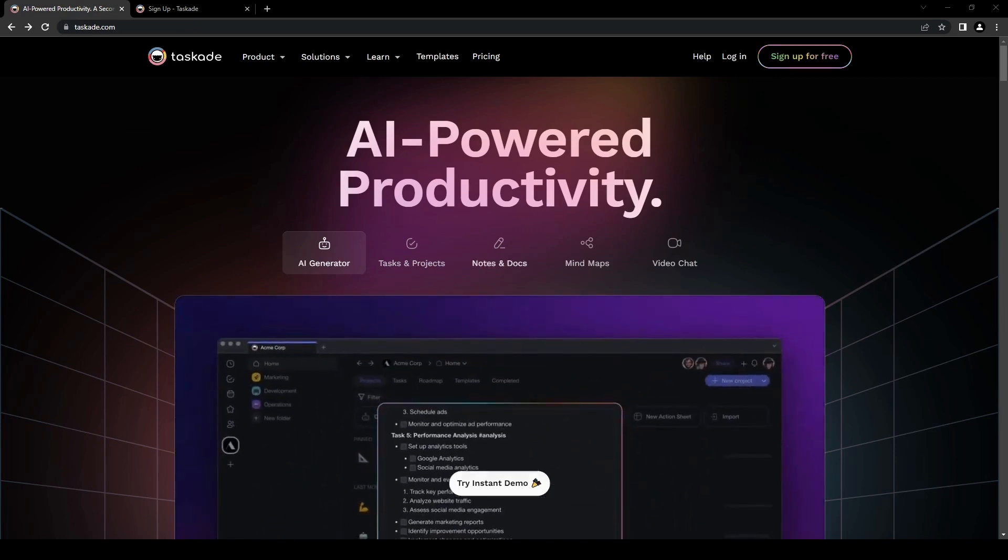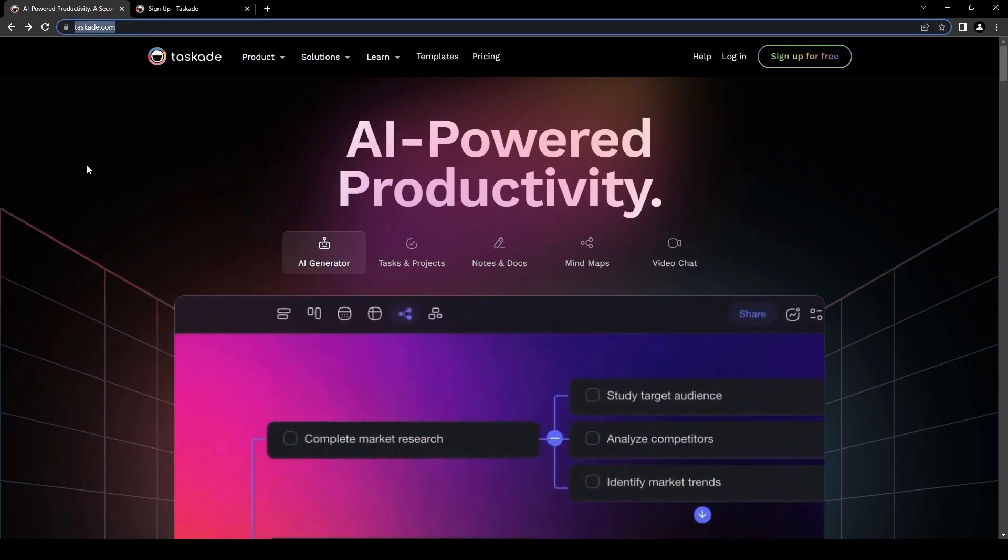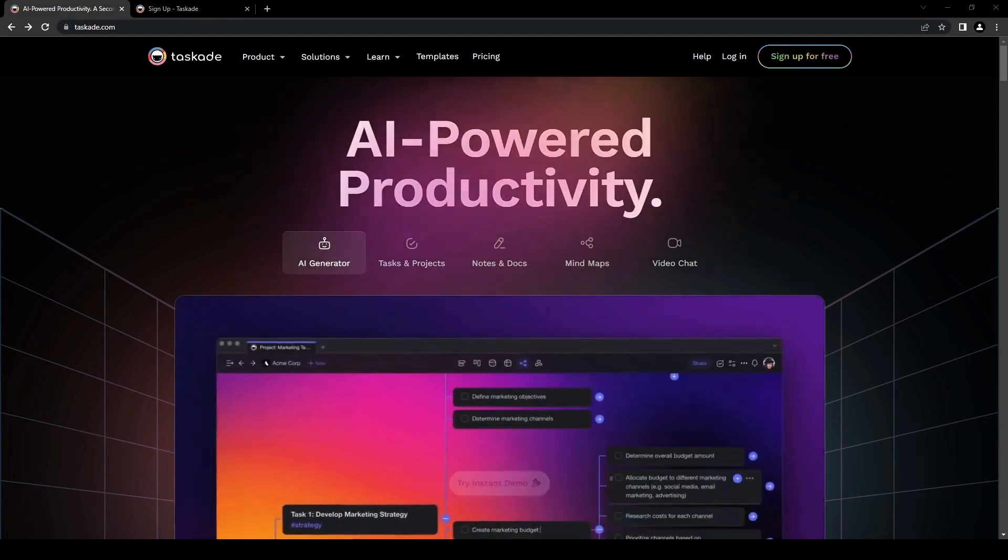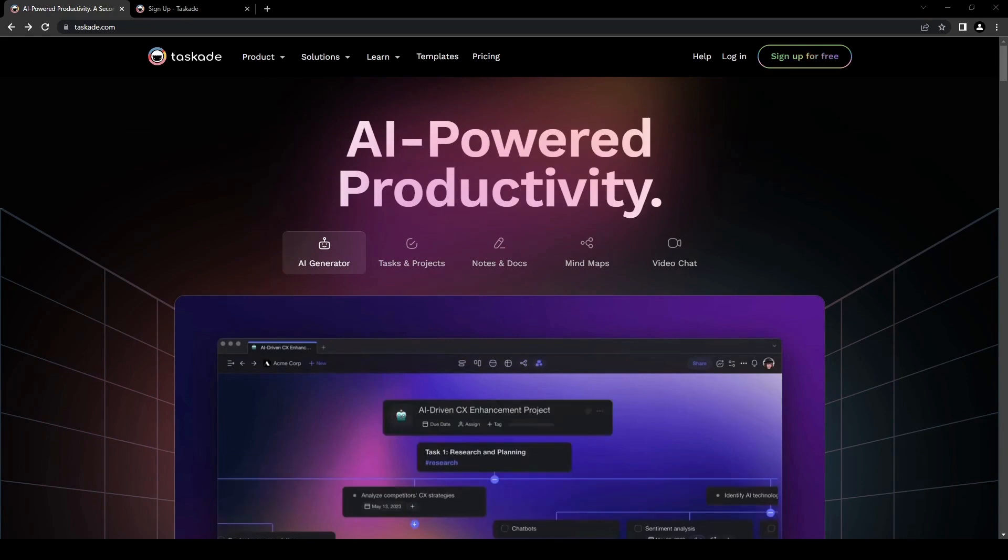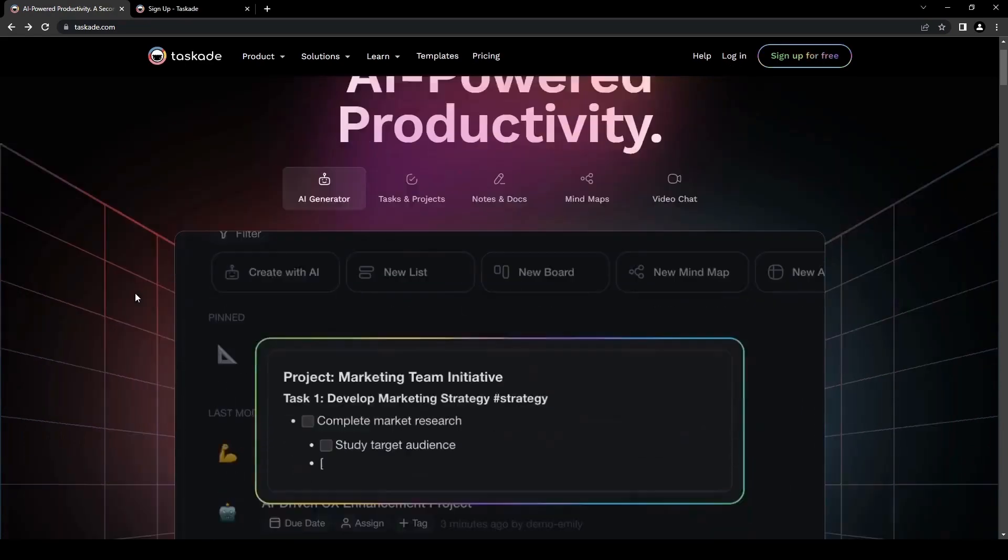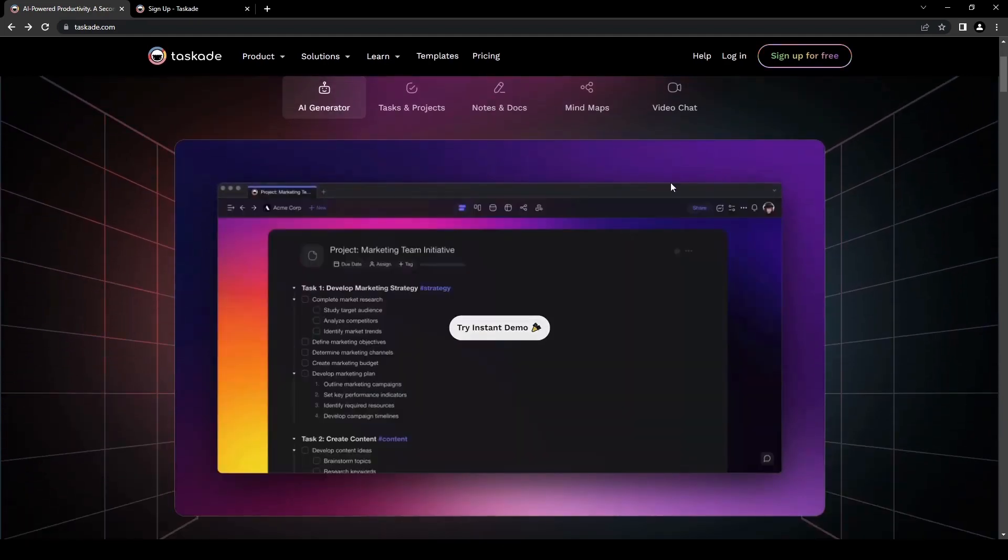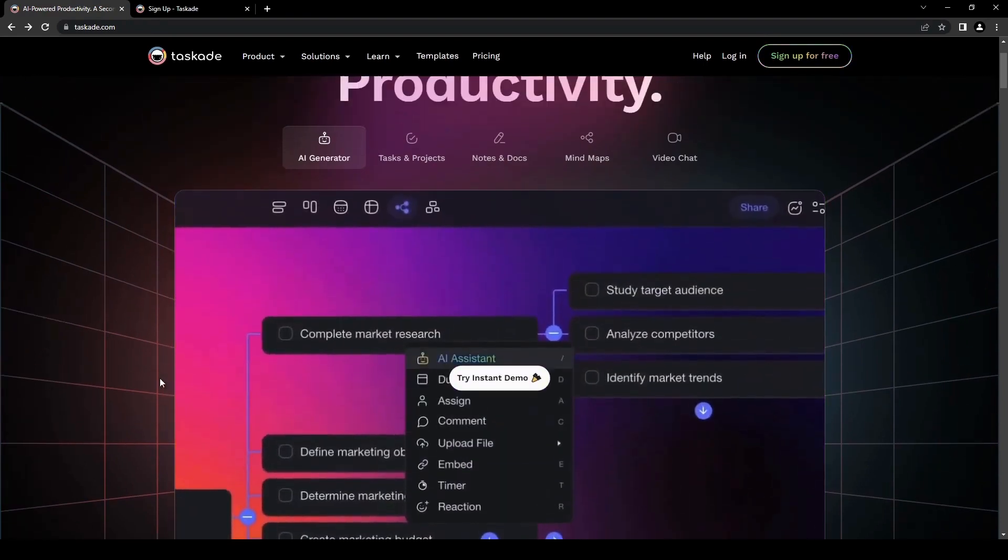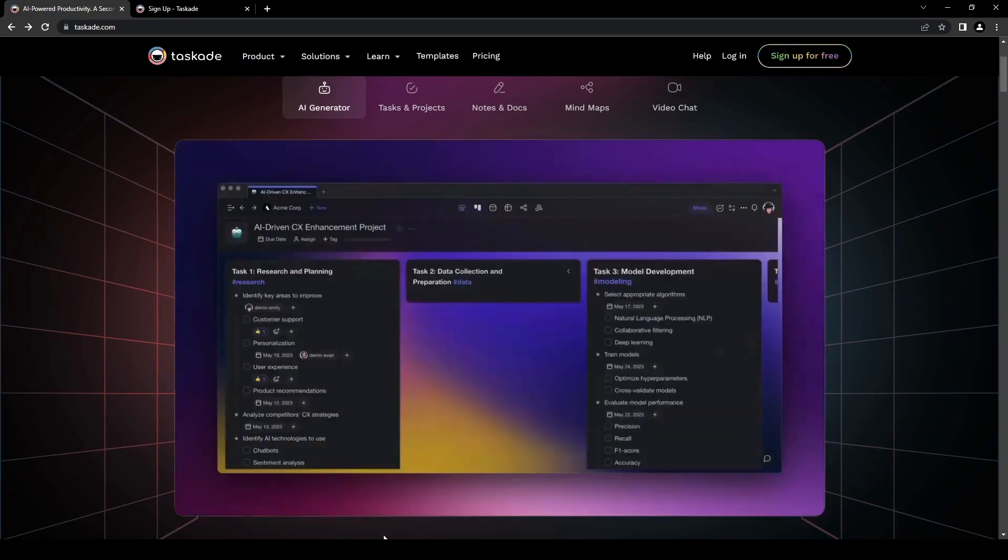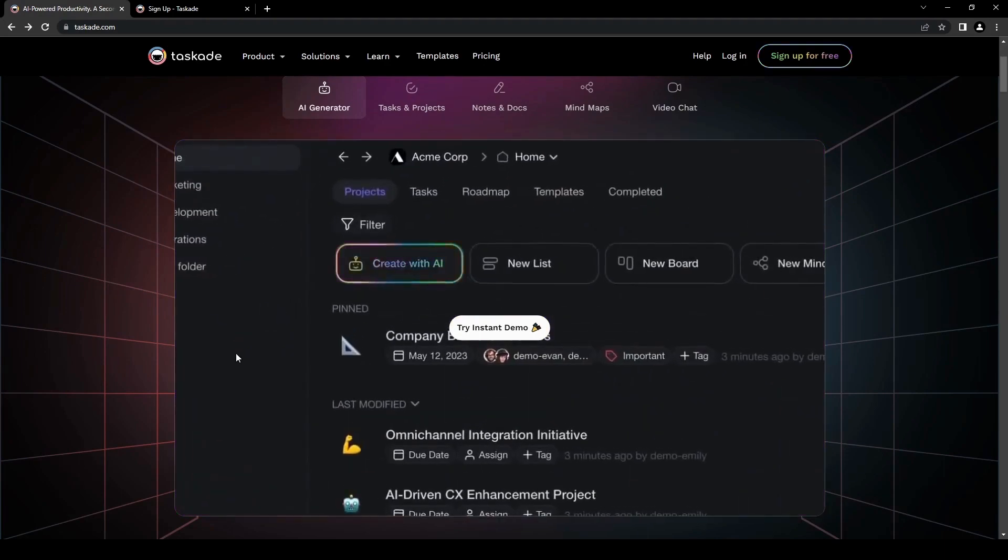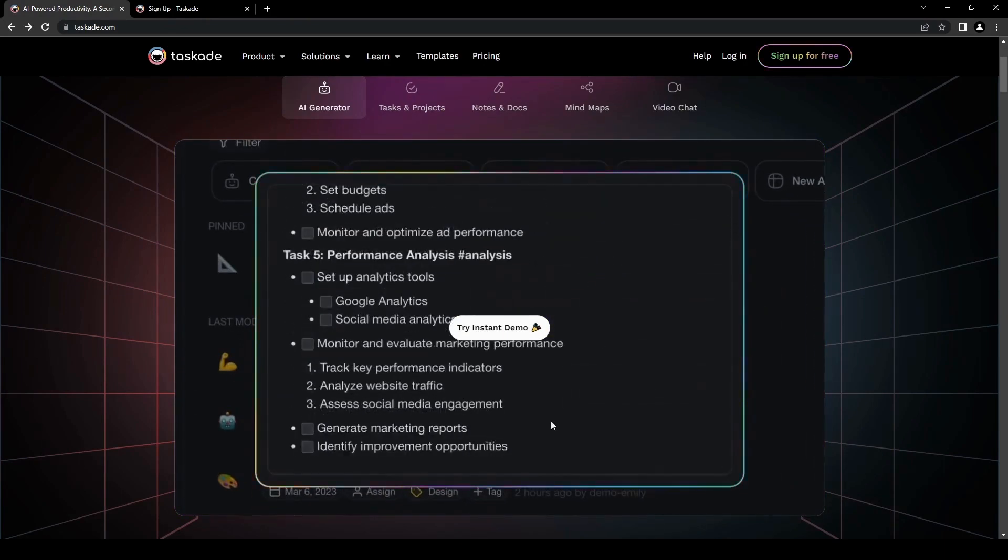First things first, we're going to go to the website here which is taskade.com and you'll find all the information that you need along with the options to sign up or log in if you already have an account. So we can actually see here yes it is AI powered. It will definitely help you organize all of your notes and all your tasks as needed. As you can see there is a video here showing the different things that you can do on the tool itself and you can even try an instant demo.